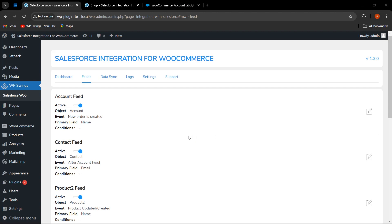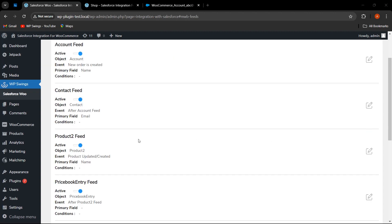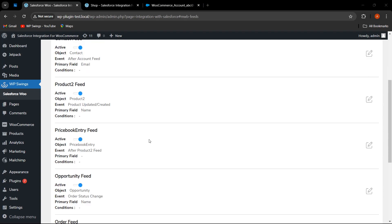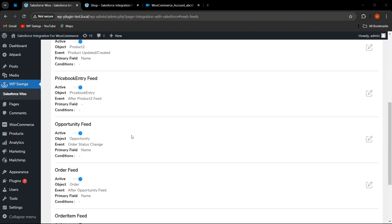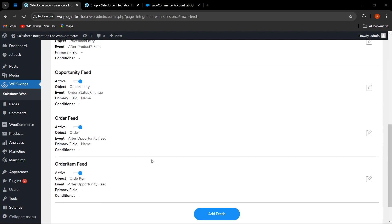These are the default feeds: account feed, contact feed, product feed, price book entry feed, opportunity feed, order feed, and order item feeds. If the WooCommerce merchant wants to add more feeds, from here you can click on the 'Add Feed' button.